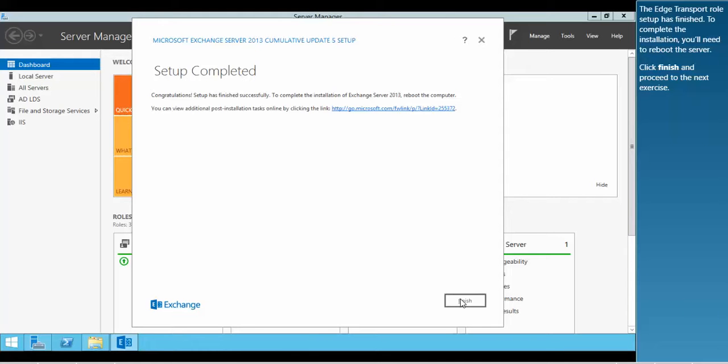The Edge Transport role setup is finished. To complete the installation, you'll need to reboot the server. Click Finish and proceed to the next exercise.